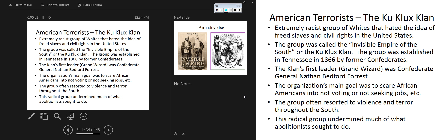We left off with the carpetbaggers and the scalawags, and now we're moving to a terrorist hate group that was established during Reconstruction. In 1866, we see the rise of the Ku Klux Klan.